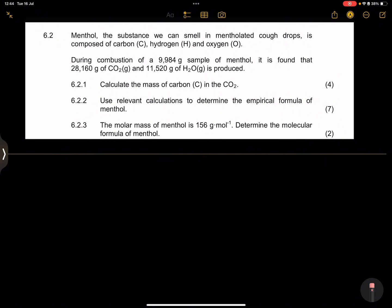Let's get right into it. So they say to us, we've got menthol, which is a substance we can smell in mentholated cough drops, which is composed of carbon, hydrogen, and oxygen. Now, they say to us, during combustion — remember, combustion is when we are reacting something with oxygen — so during combustion of a 9.984 gram sample of menthol, it is found that 28.160 grams of carbon dioxide and 11.520 grams of H2O is produced.